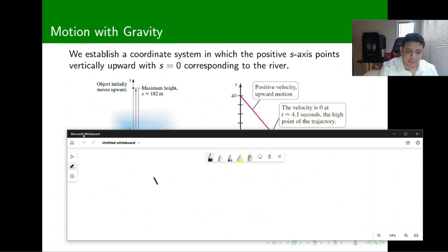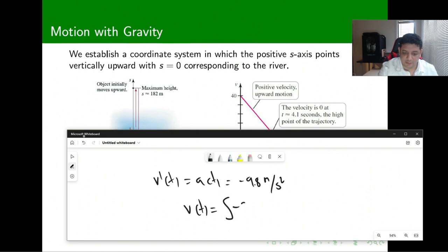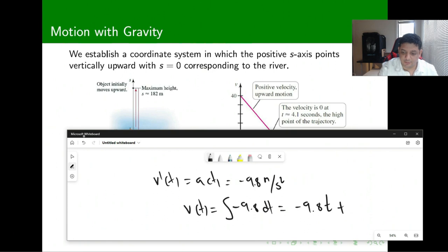We note that v prime of t, which is the acceleration, equals minus 9.8 meters per second squared — the acceleration due to gravity. Taking the antiderivative, v of t equals the integral of minus 9.8 dt, which gives us minus 9.8t plus a constant.